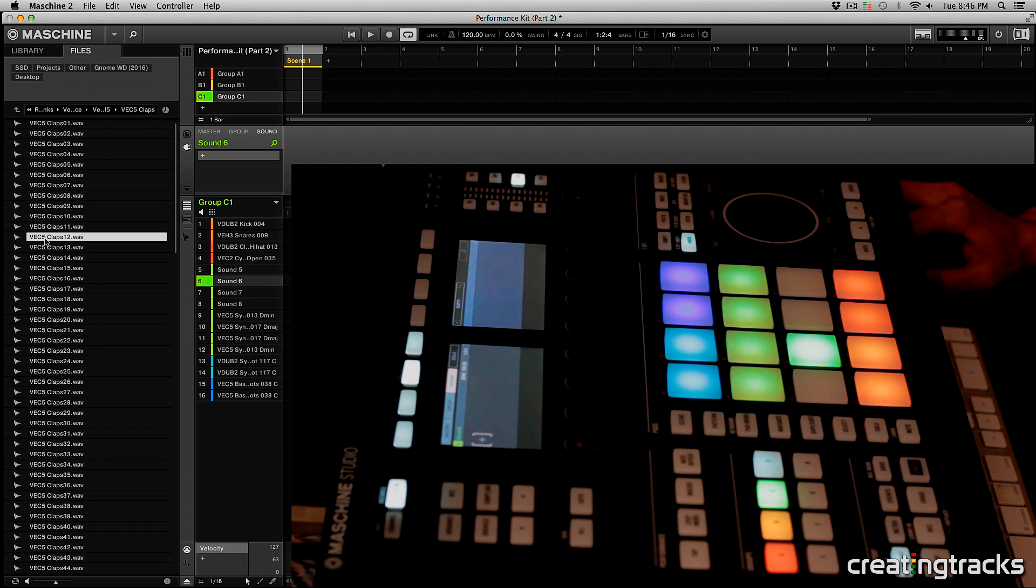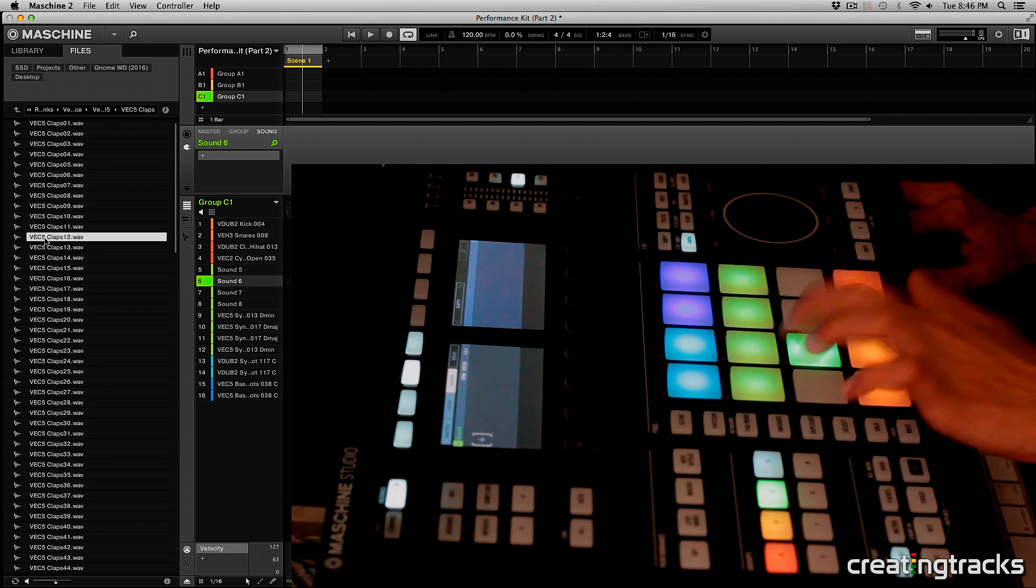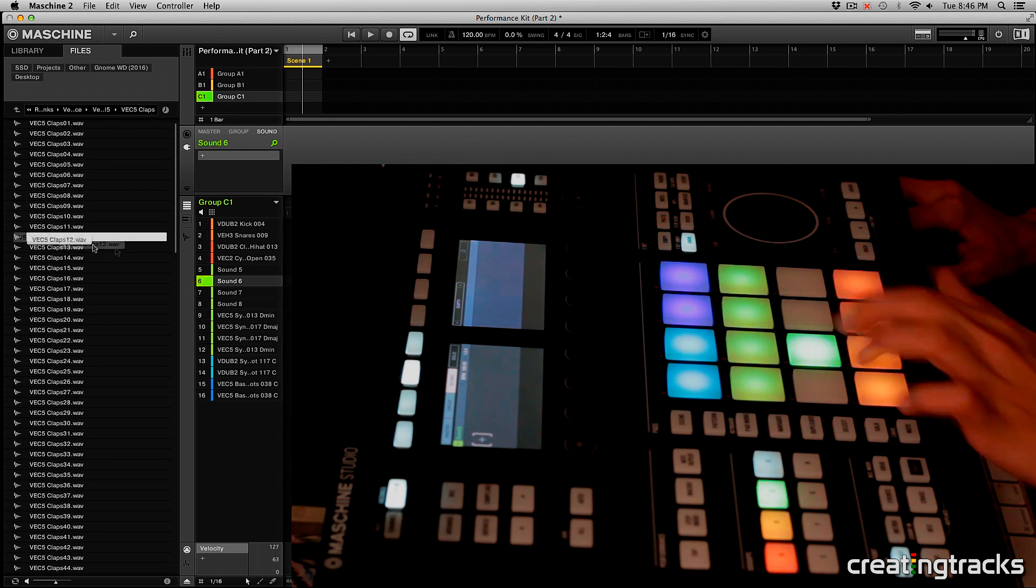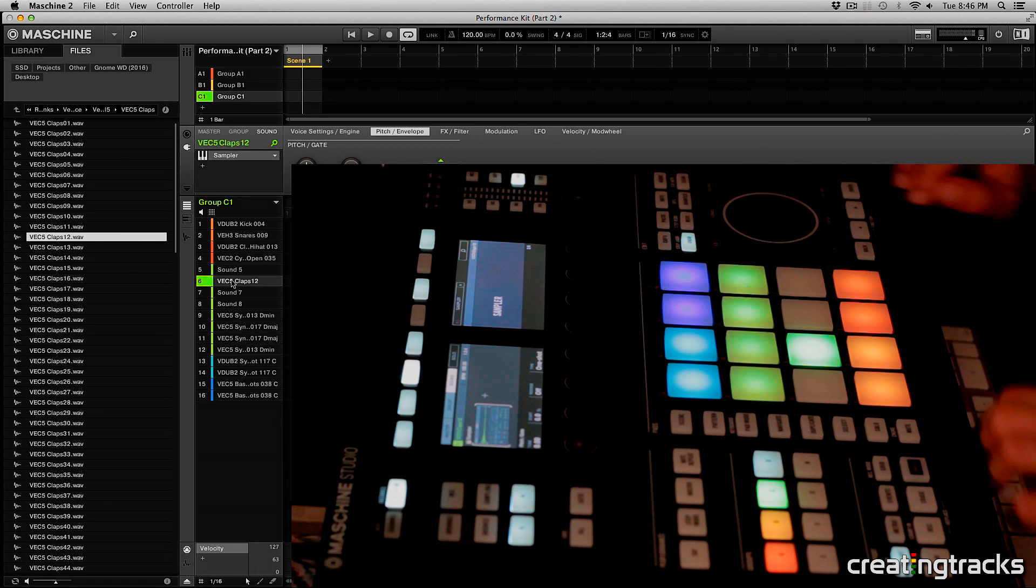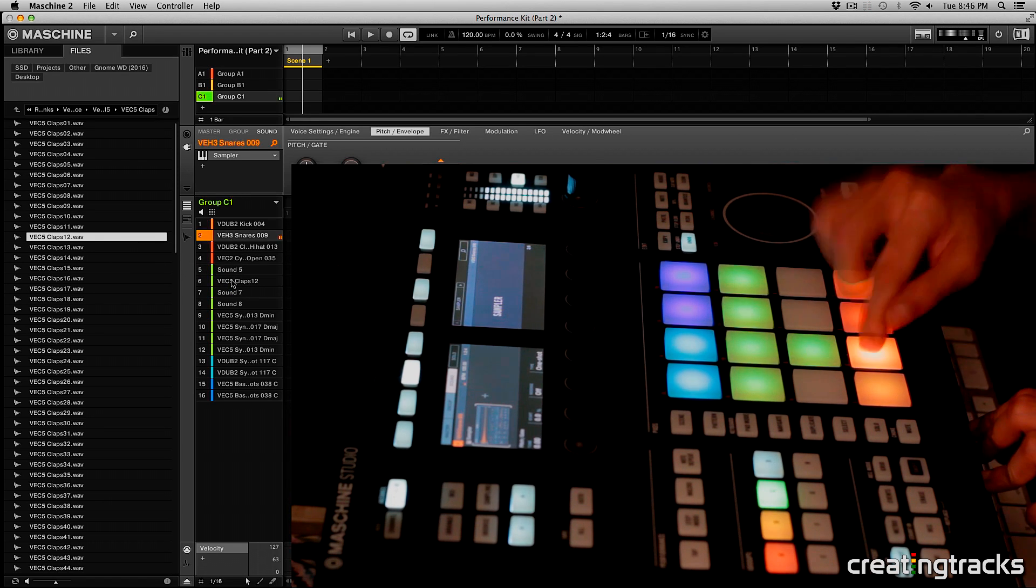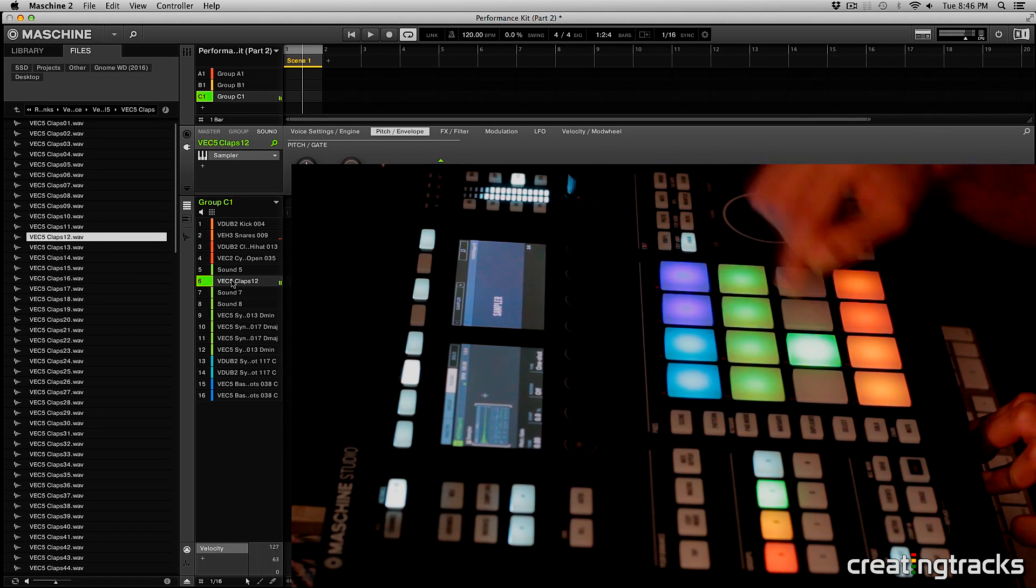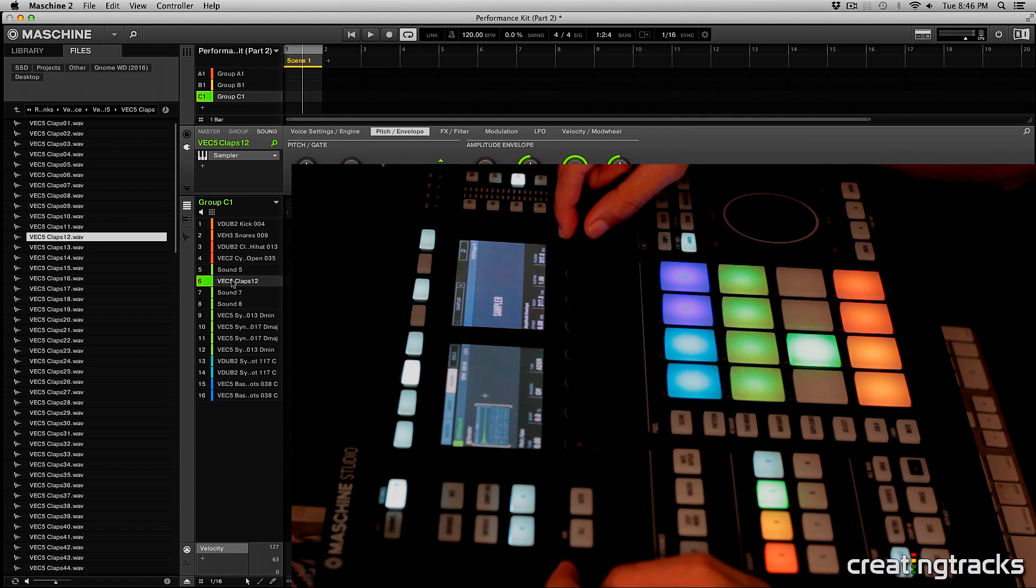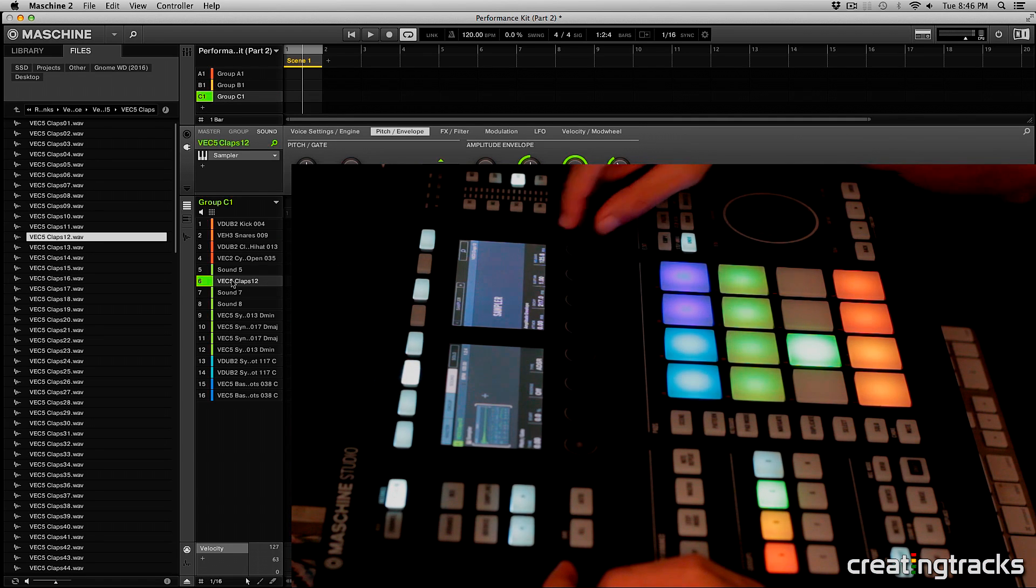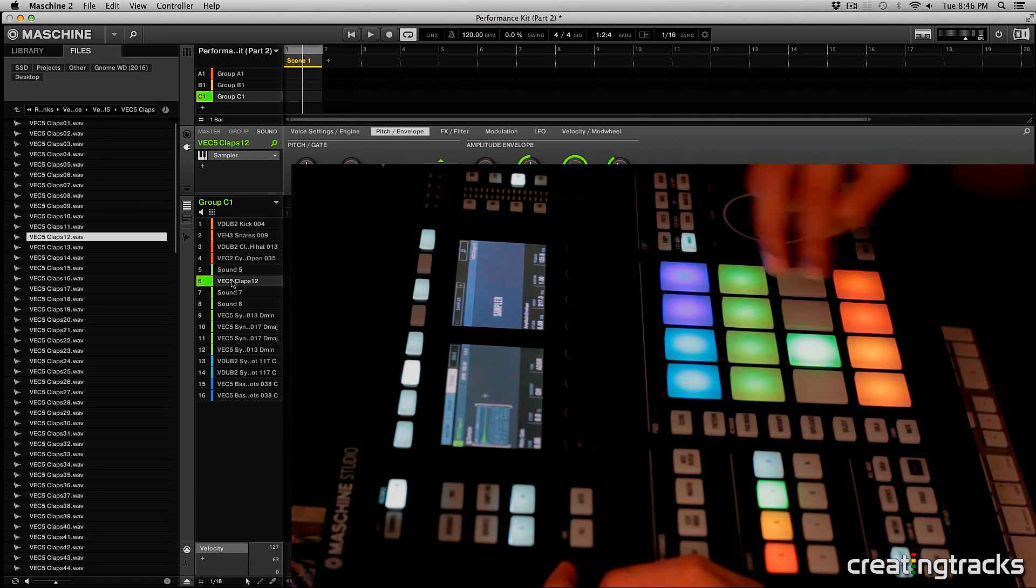So I'm going to pick this one and let's drag that to my sixth pad and then in the pitch gate let's change this from one shot to ADSR and then reduce the release.